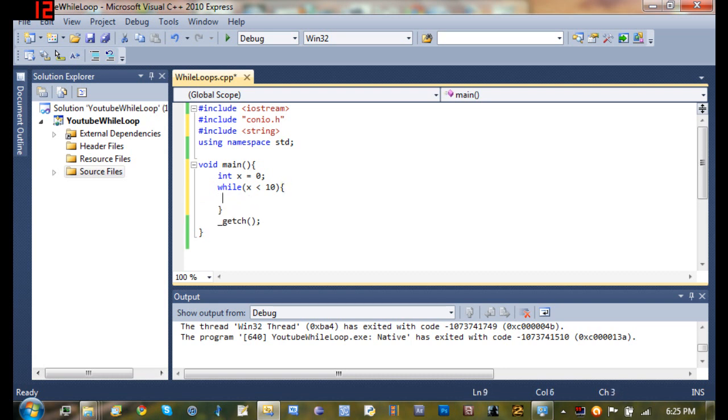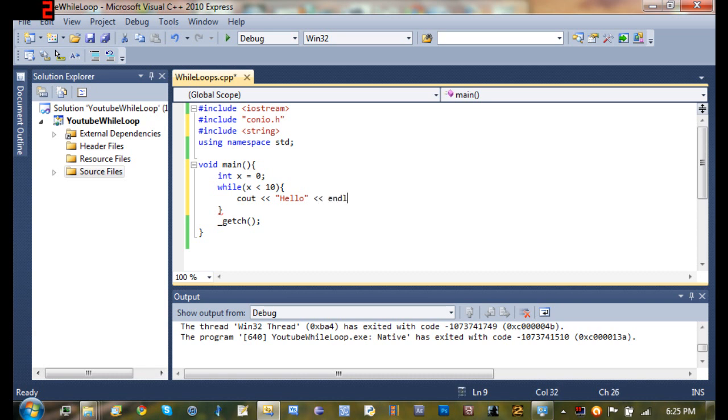So we'll just C out hello. And we want to add one to x by using x++ which will just add one. You can use minus minus to subtract one.